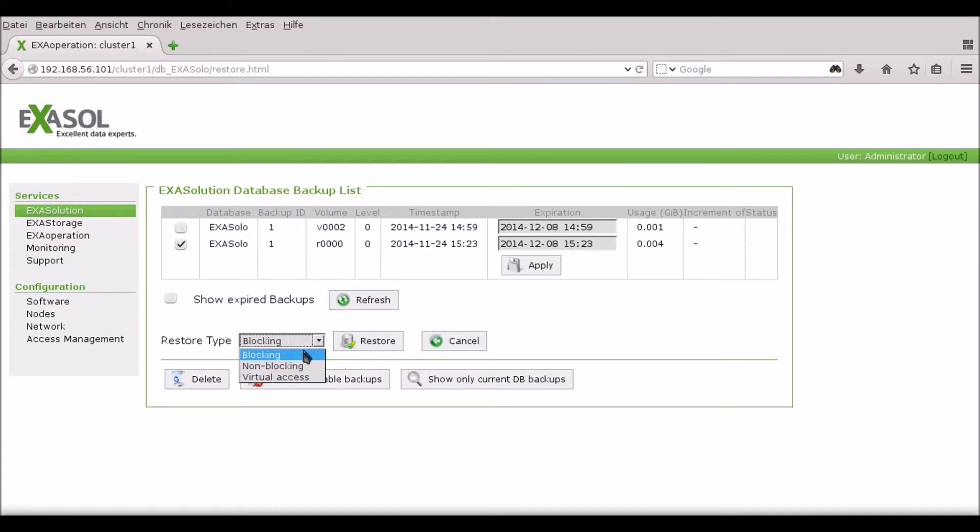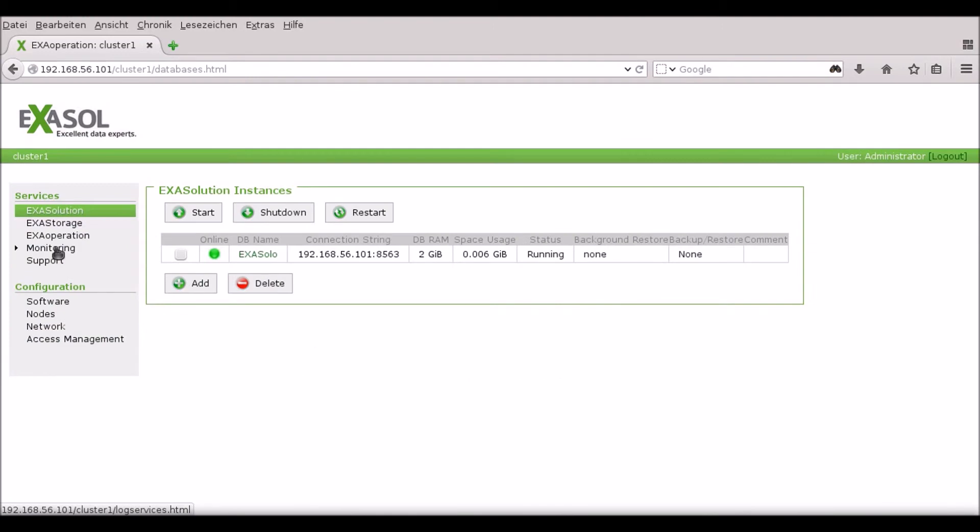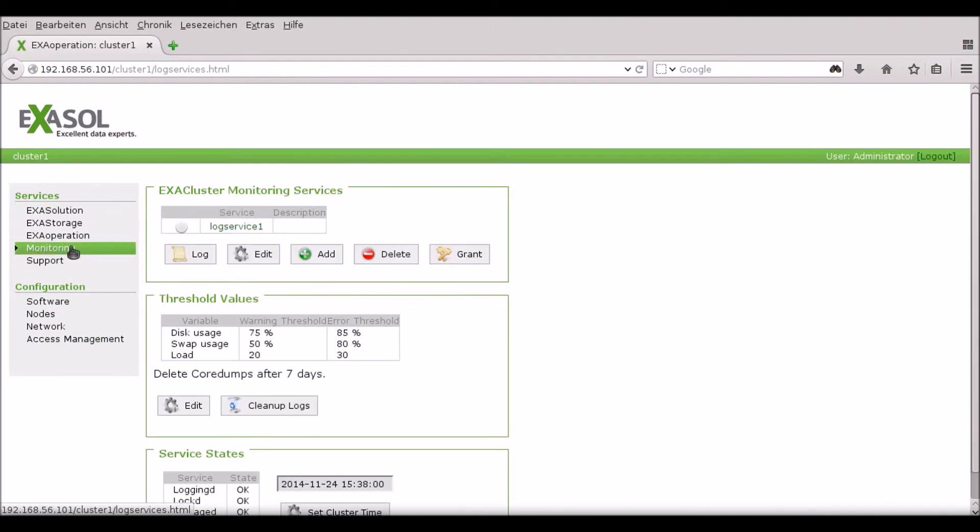I choose the blocking option, which means that the database doesn't start accepting connections until it is fully restored. I can then click restore to restore the database and startup to start up the restored database.